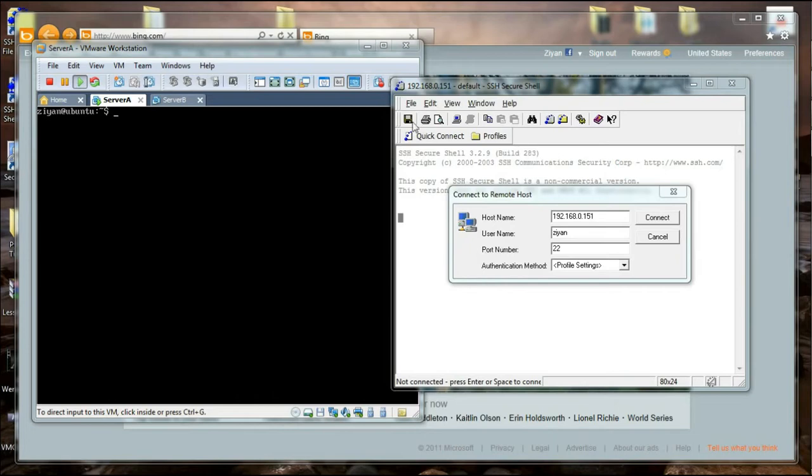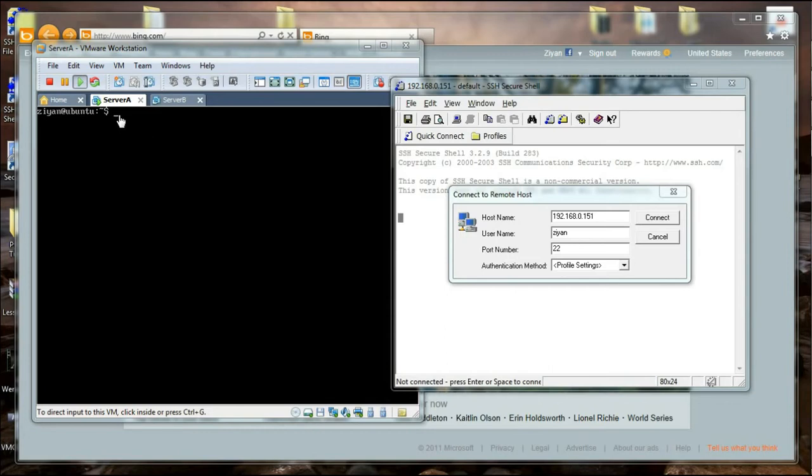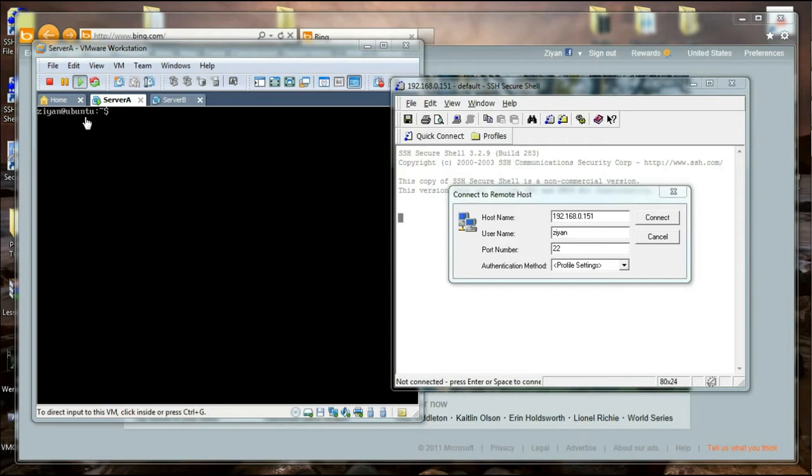Over here in the background, I have a VMware workstation which is running a virtual machine named server A. What I am going to do is change the hostname of this server to something like server A, which is more meaningful than the default, which is Ubuntu.